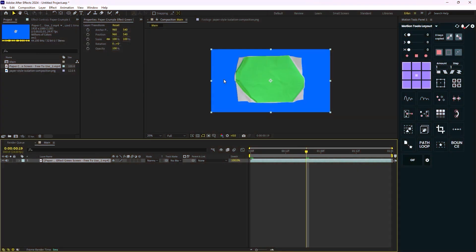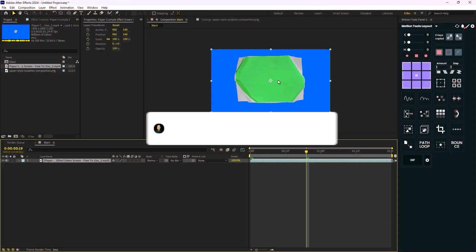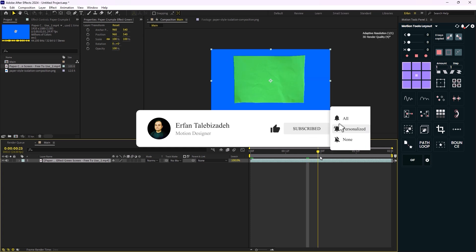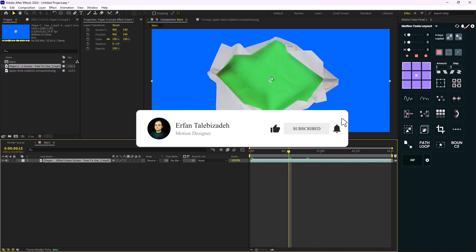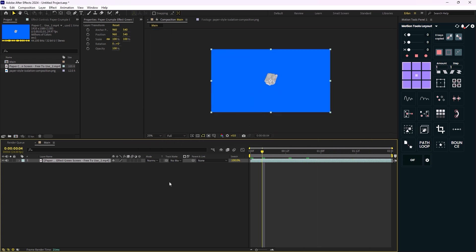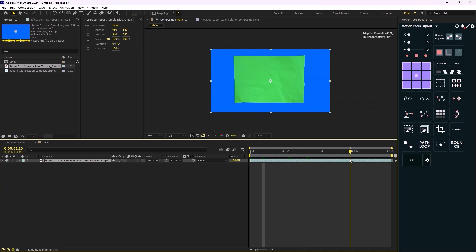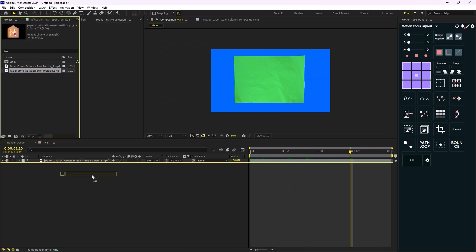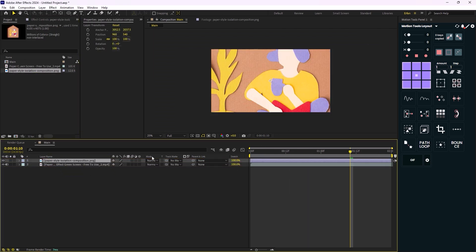Now as you can see we have made the reel in less than three minutes. If you enjoyed this video don't forget to leave a like and subscribe to the channel, as it would help me out a lot. Also, if you want to learn how you can create this paper style animation by Ali Abdaal, you can check out this video.